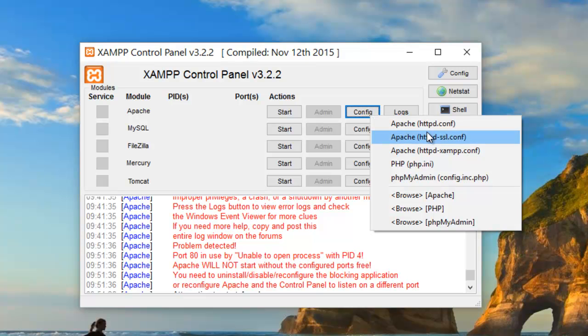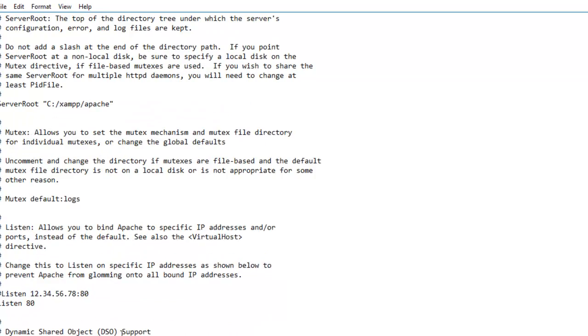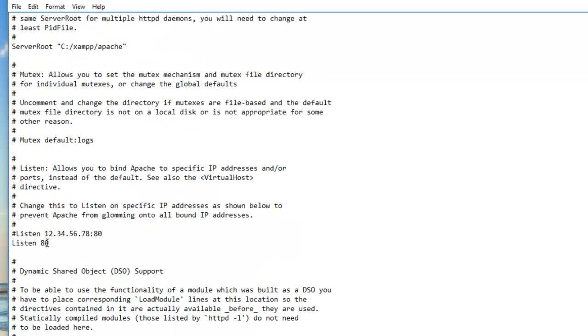I'll open this httpd.conf file and look for the Listen directive. Let me change it to 84, for example, and save it.